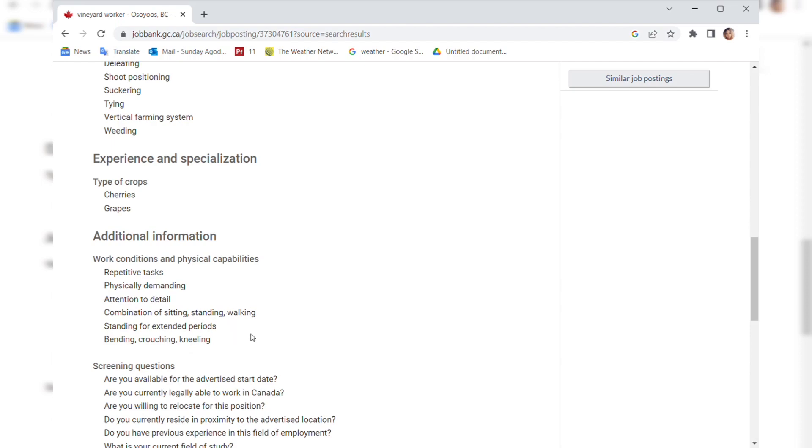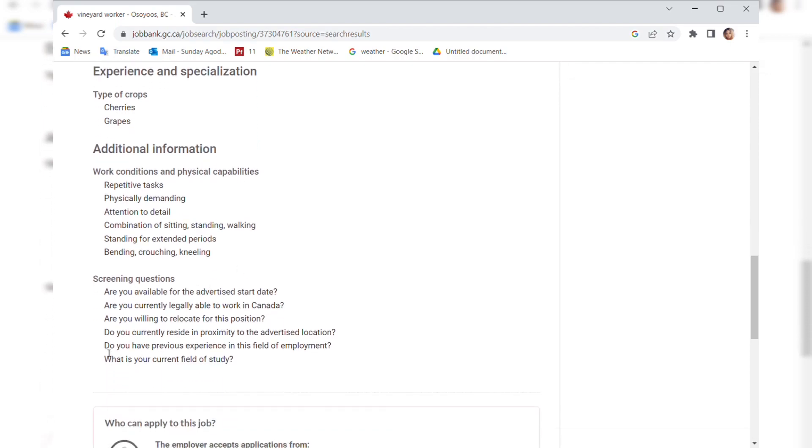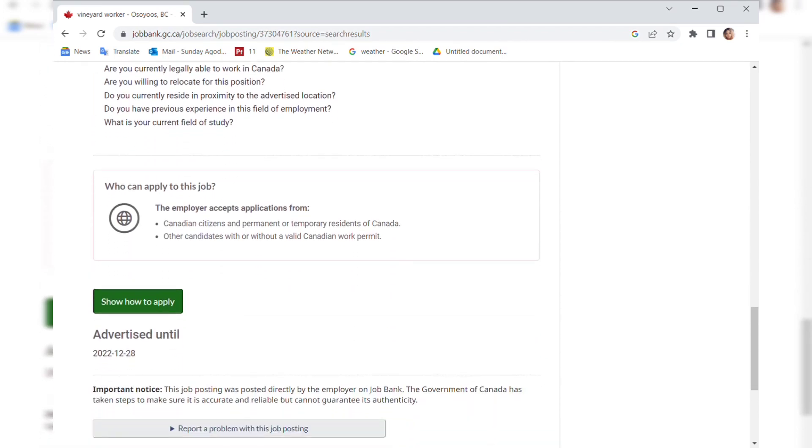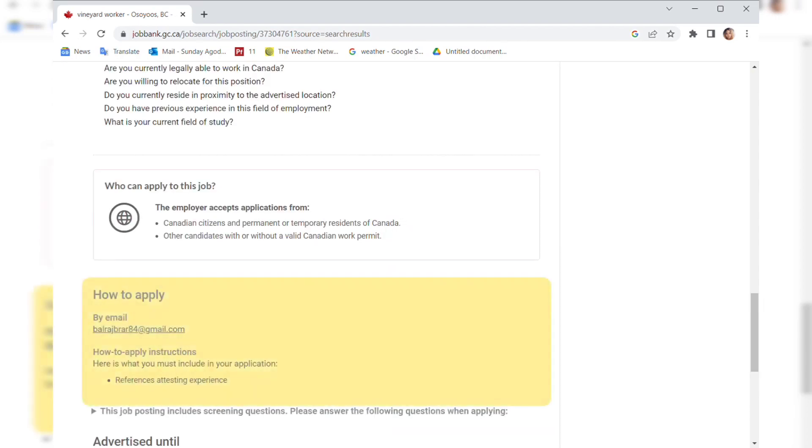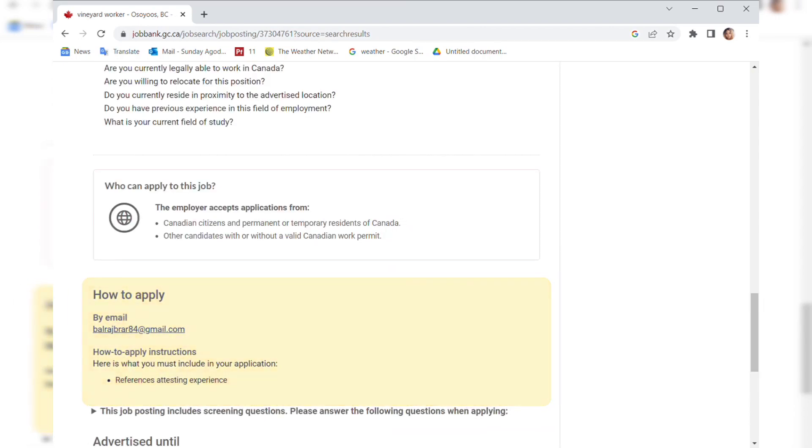The experience and specialization is type of crops: cherries and grapes. Additional information: repetitive tasks, physically demanding, attention to detail, combination of sitting, standing, and walking, standing for extended periods, bending, crouching, and kneeling. These are some of your screening questions: Are you available for the advertised start date? Are you currently legally able to work in Canada? Are you willing to relocate for this position? Do you currently reside in proximity to the advertised location? Do you have previous experience in this field of employment? What is your current field of study? These are the screening questions you need to answer, and you send your resume to this place.